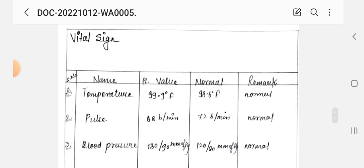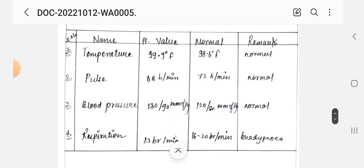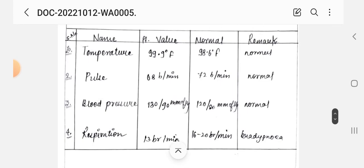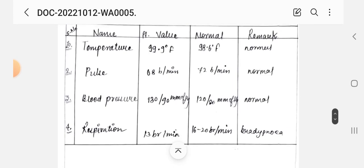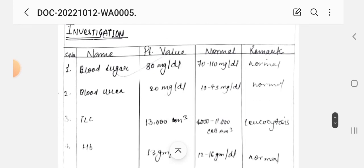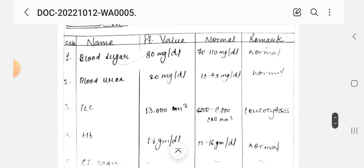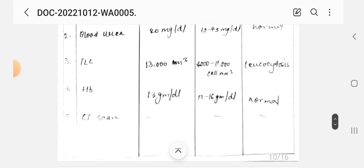Next, vital signs: we write temperature, pulse, BP, and respiration — including patient value and normal value in a table. After that, we write blood sugar and blood urea.